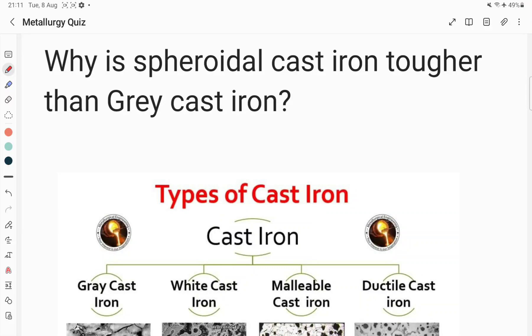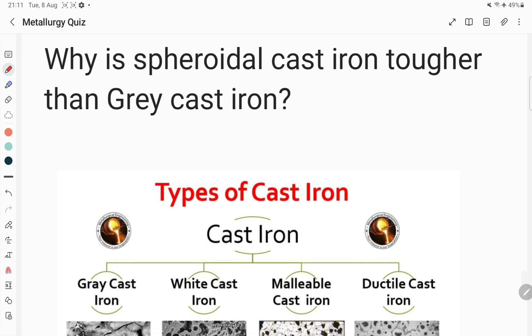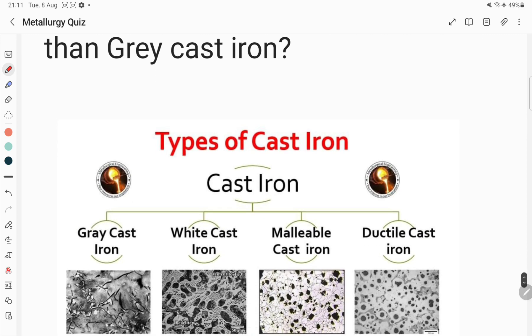Hello everyone, welcome to our YouTube channel Metallurgical Engineering. In this video we are going to see a metallurgy quiz problem: why is spheroidal cast iron tougher than gray cast iron?